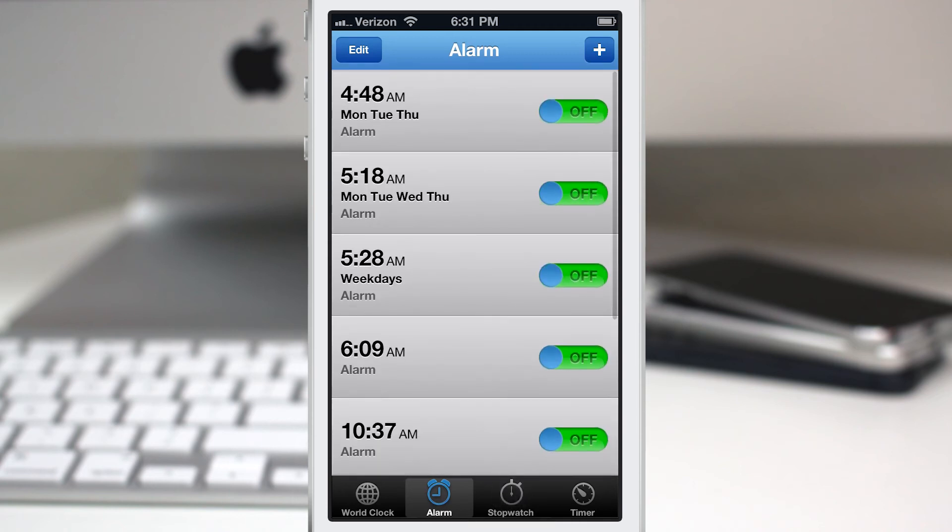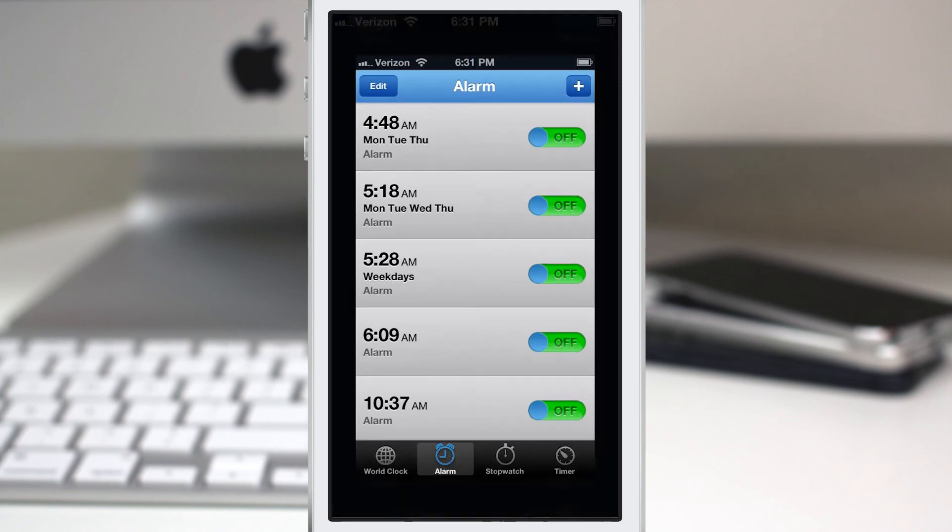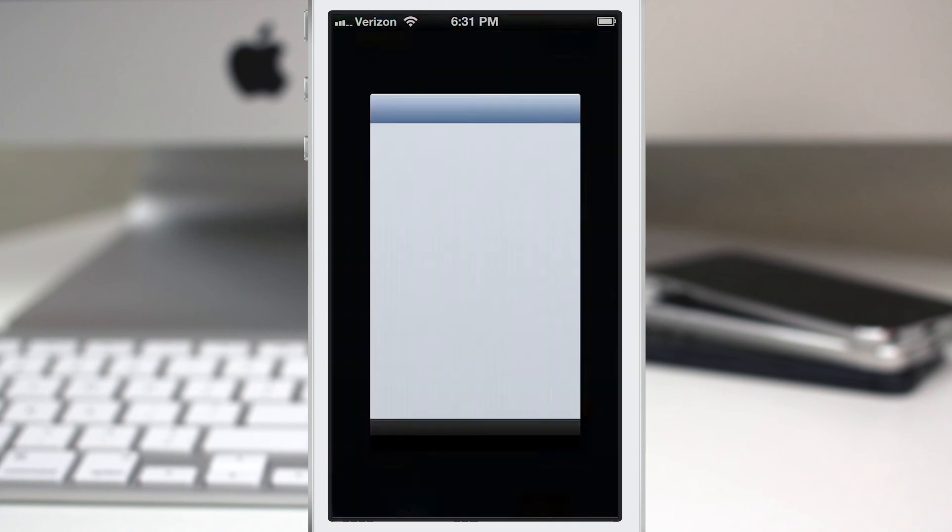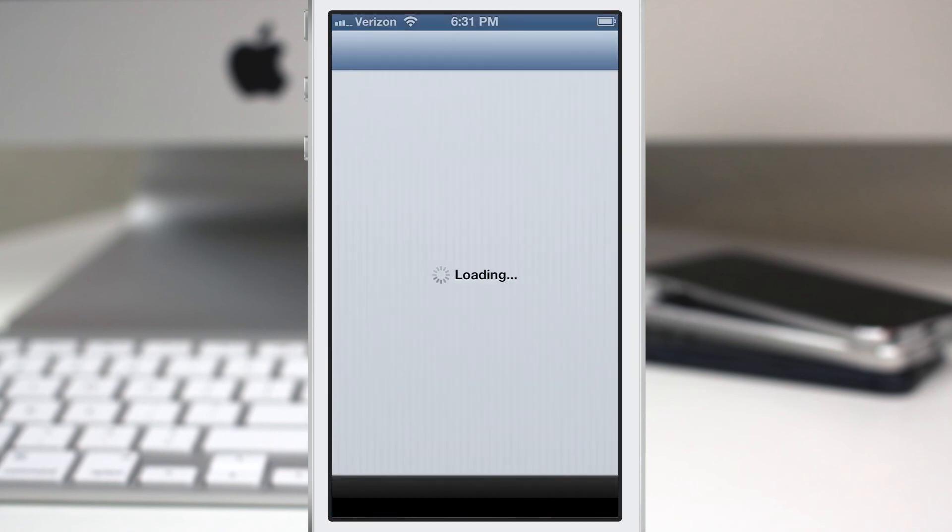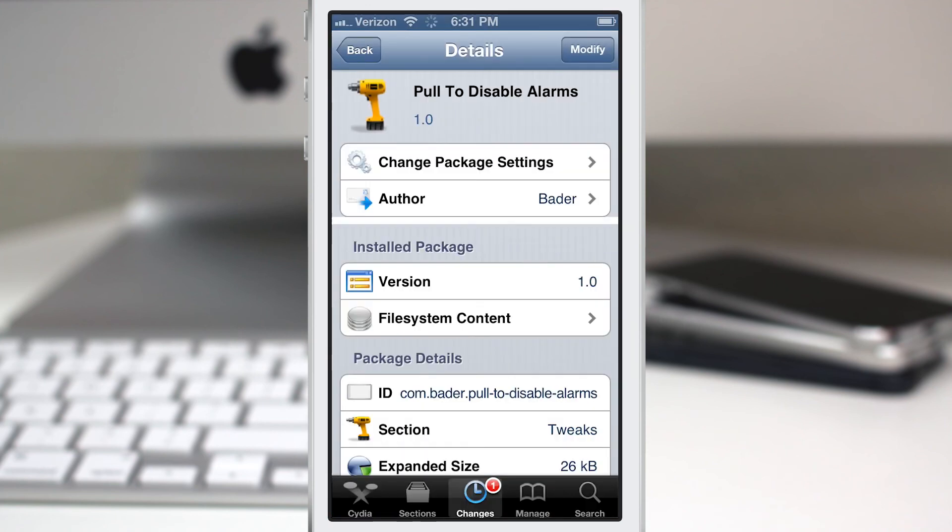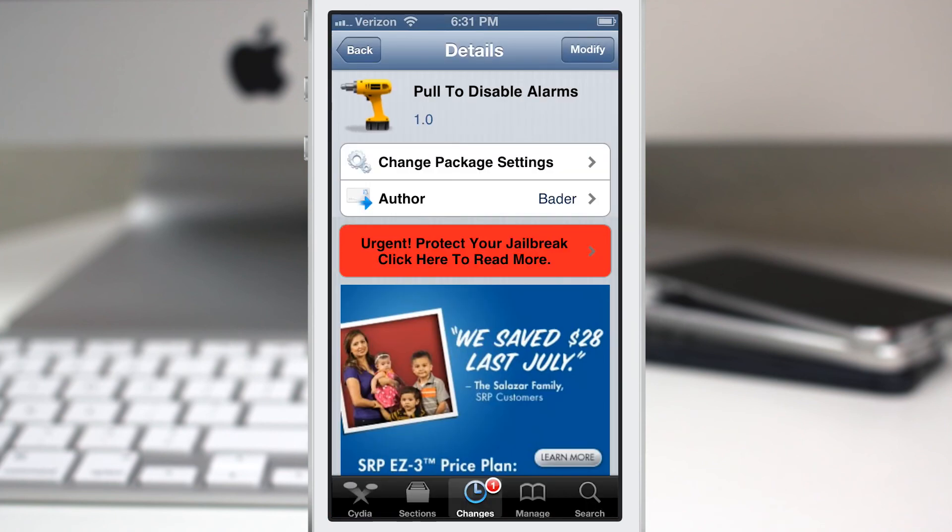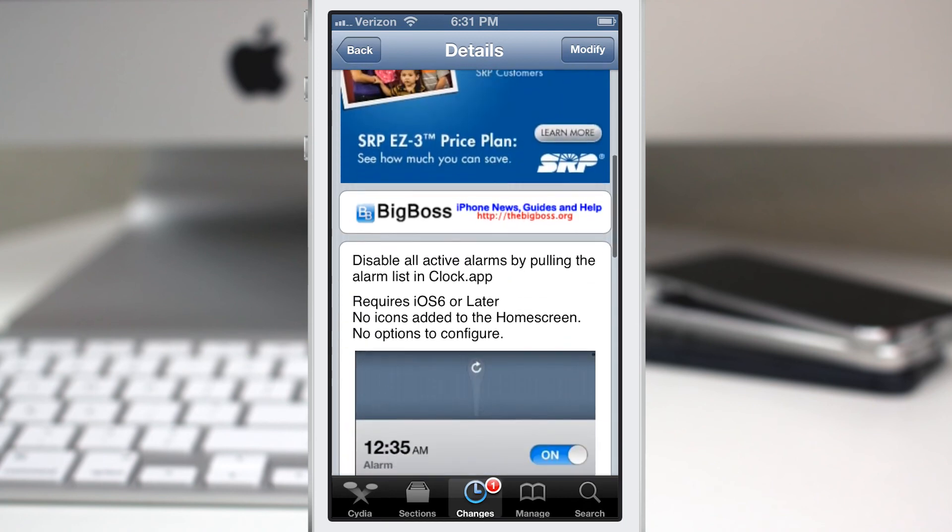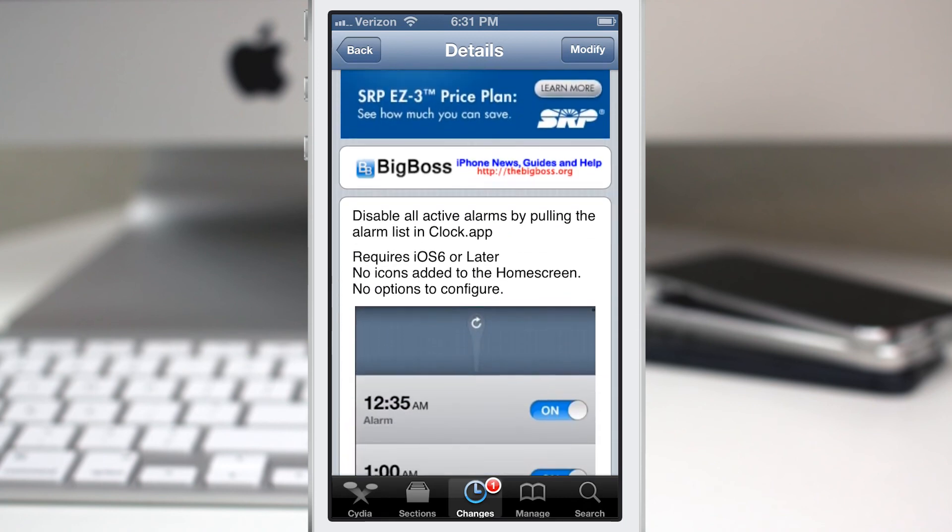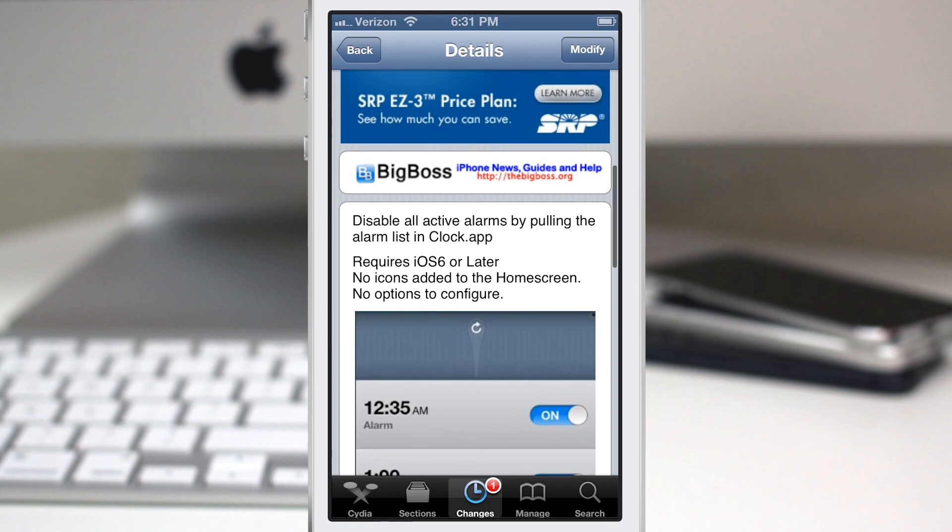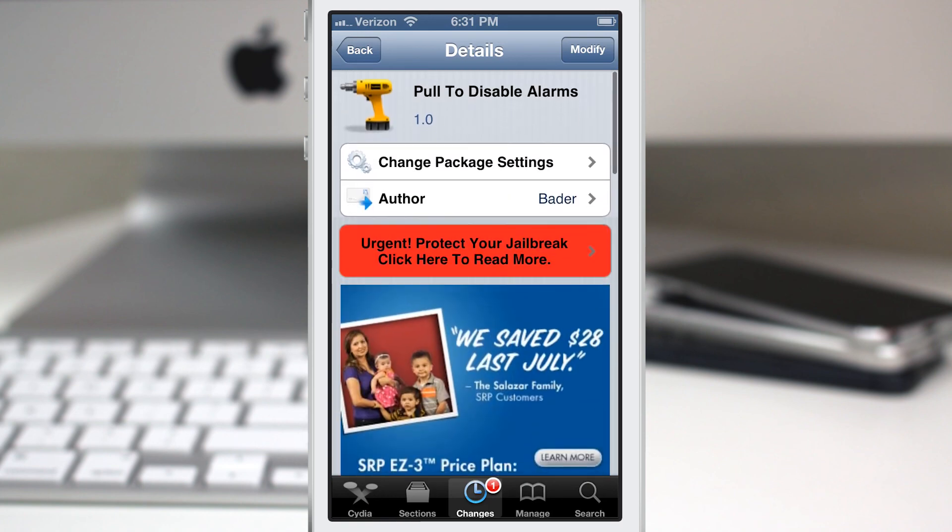Let me know what you guys think down in the comments below. This is called Pull to Disable Alarms, it's available for free in the BigBoss repo. Check it out and let me know what you think. Thanks again for watching everybody, this is Dom and have a great day.